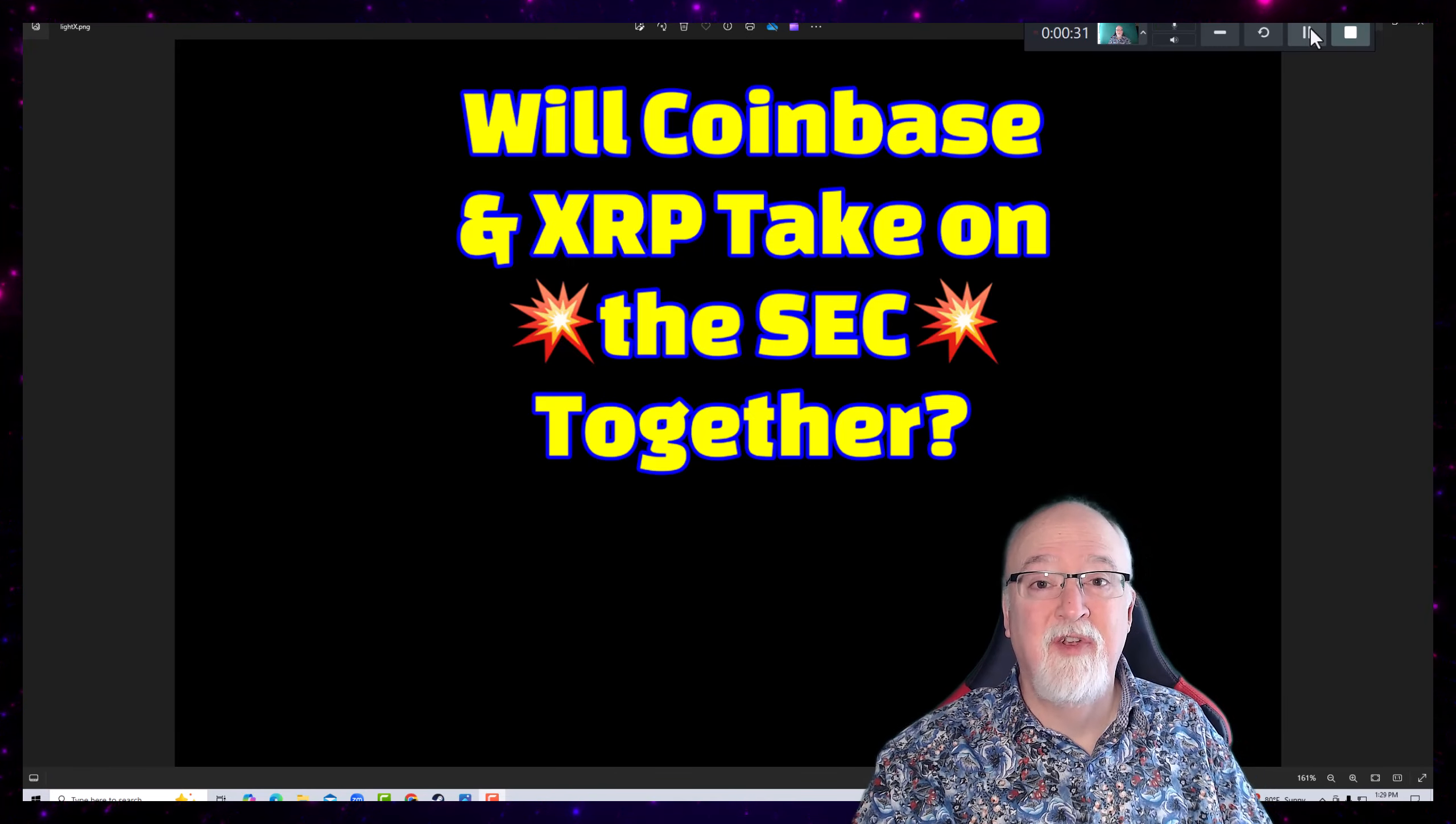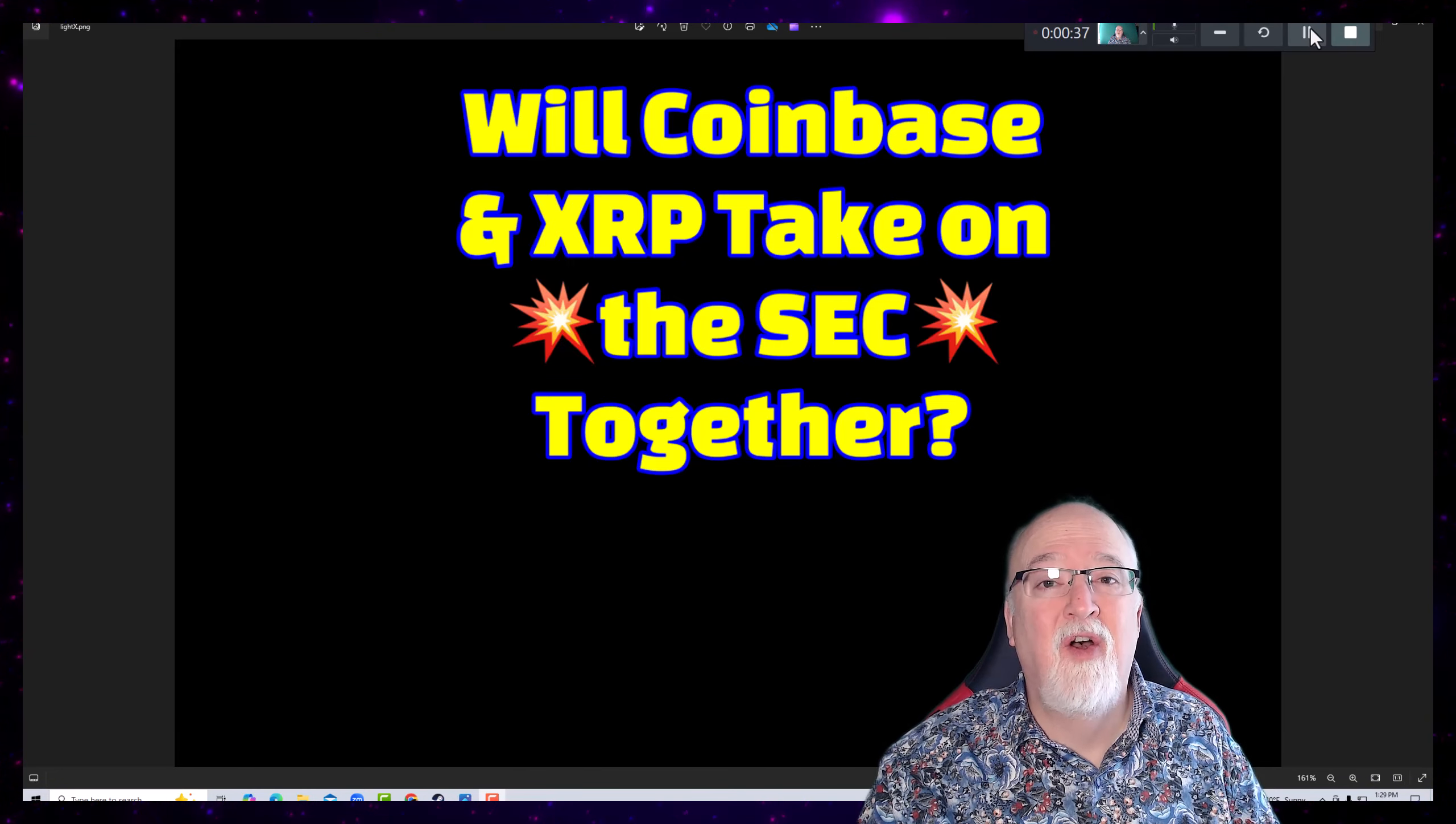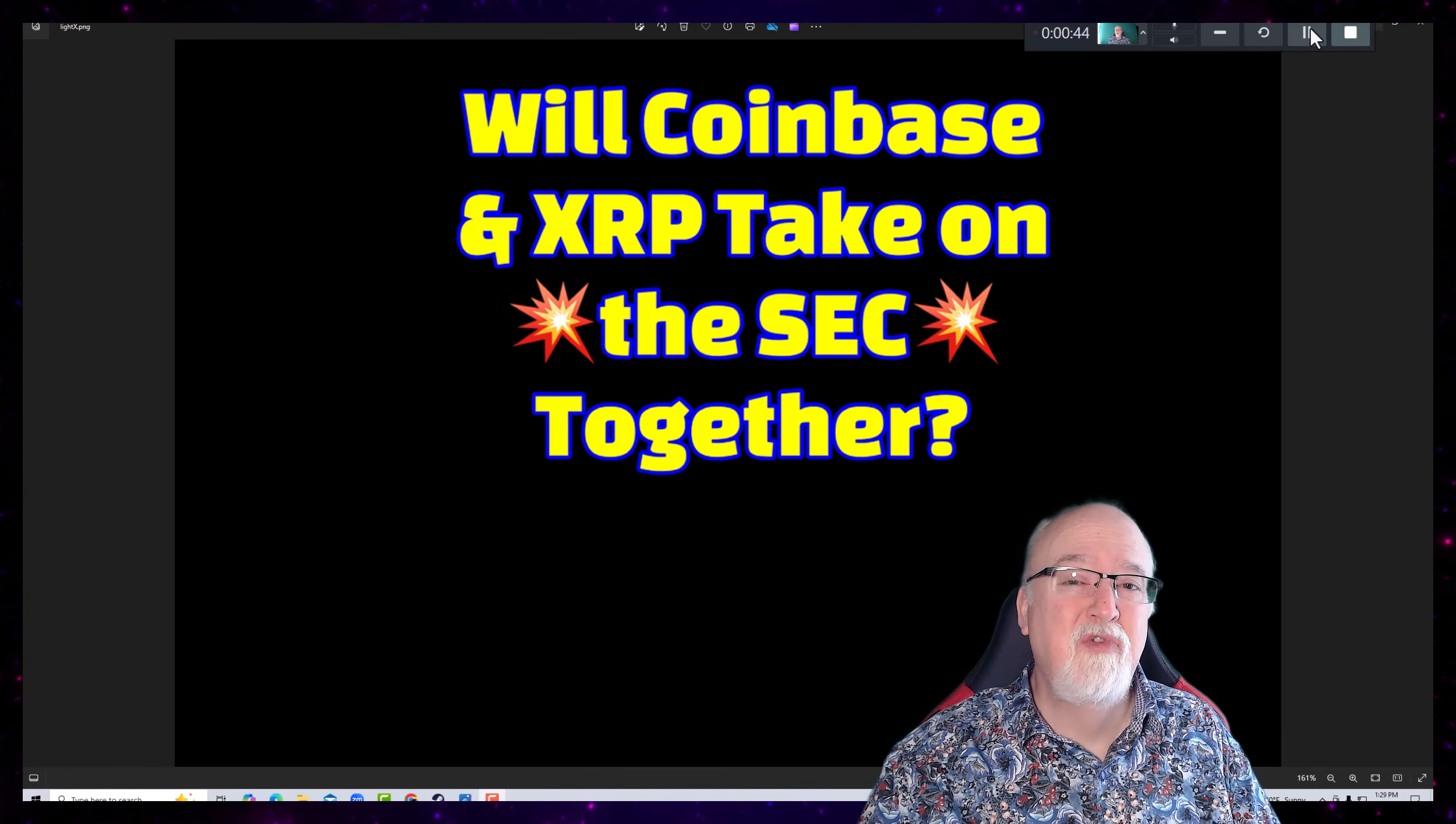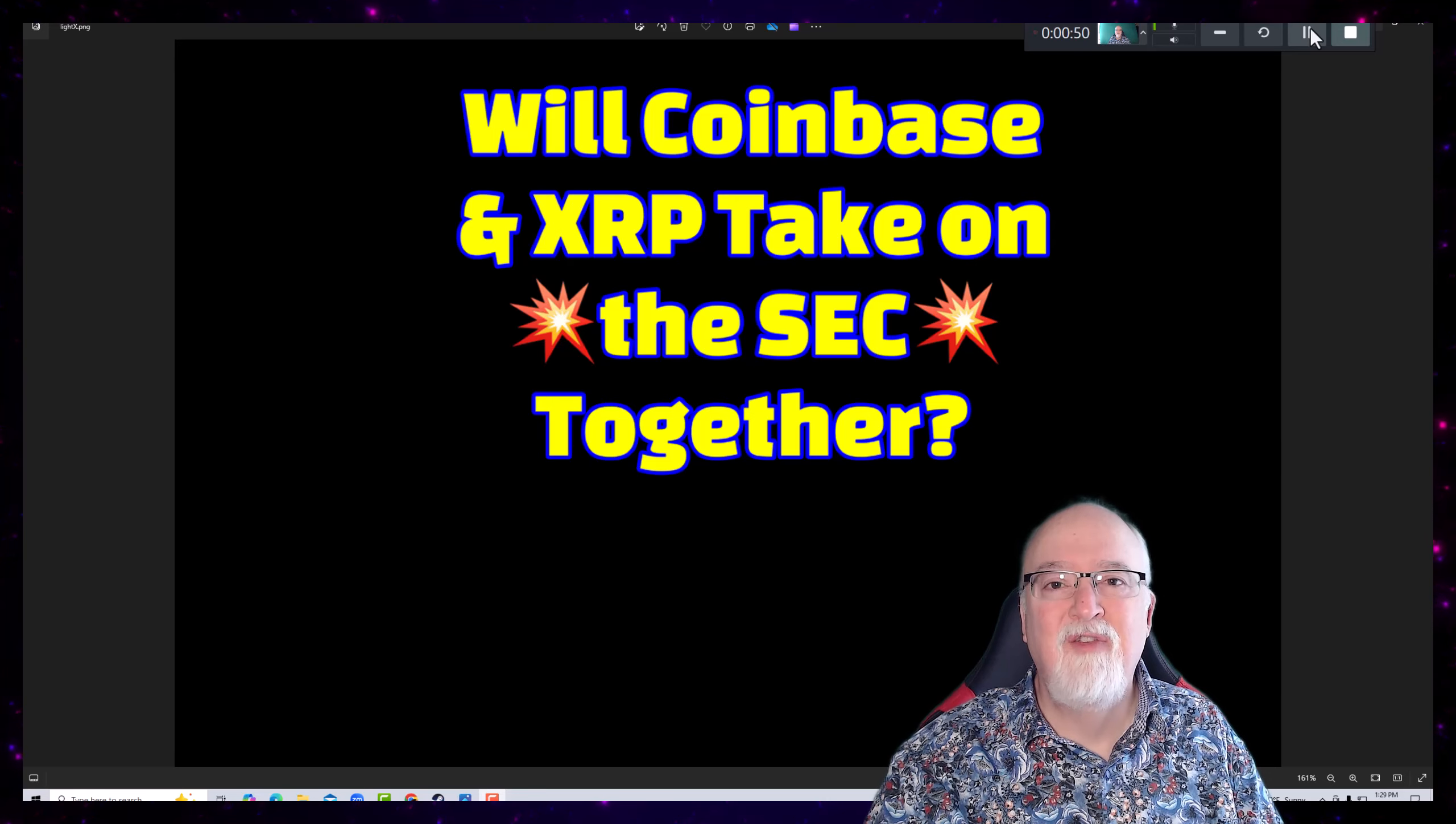Hey everybody, Will Fix here. I've got another video for you today. Will Coinbase and XRP take on the SEC together? Wouldn't this be kind of epic? Well, there's some interesting news about the possibility of this is very real. Let's take a look at that in today's video.